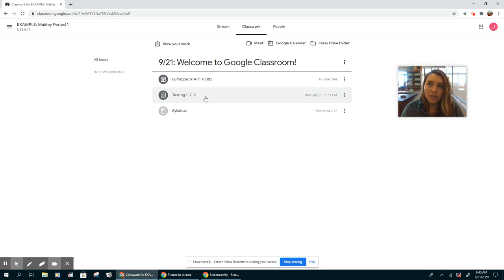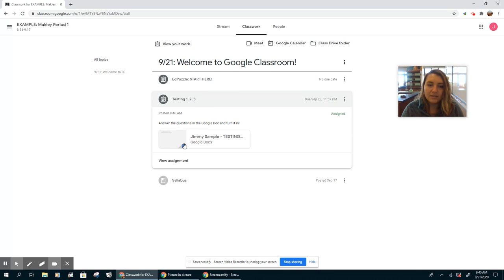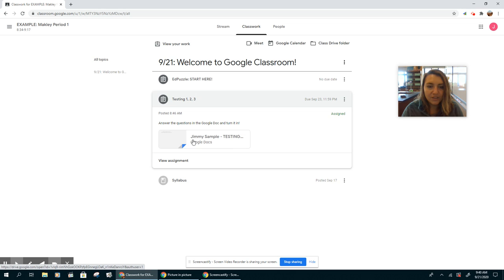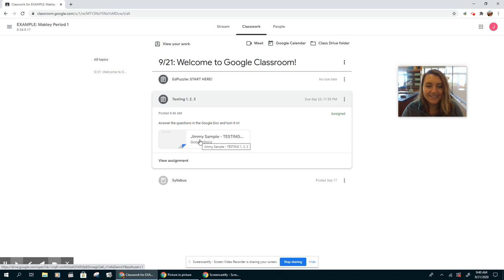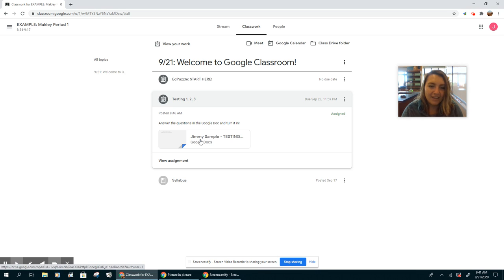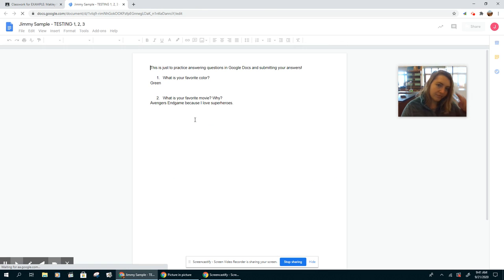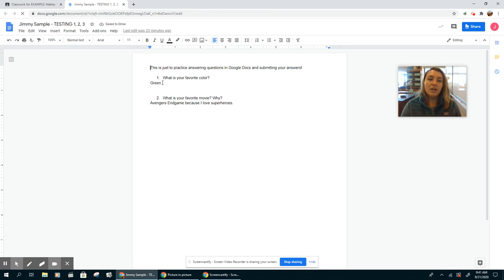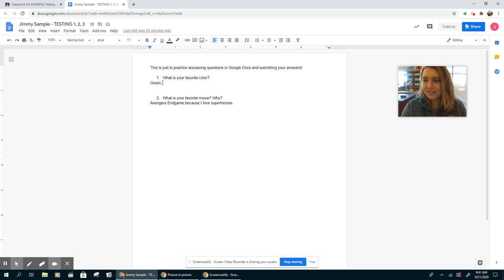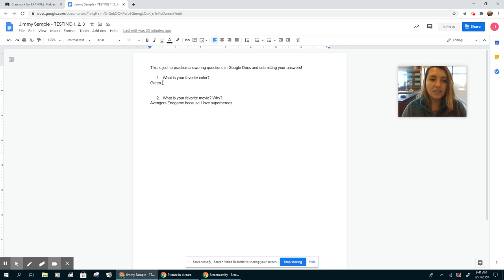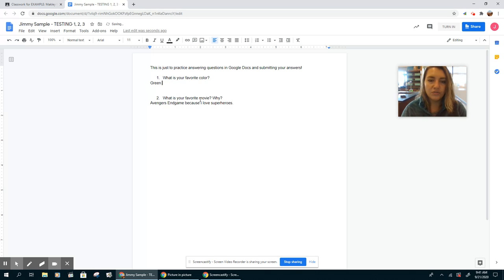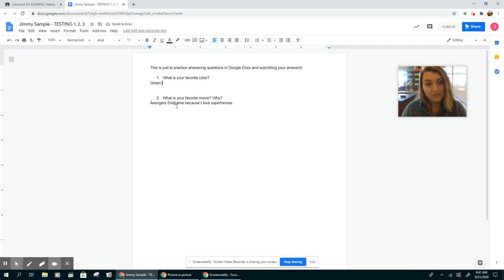So you're going to click on testing 1, 2, 3, and it's going to come up with a Google Doc. It should say your name. So I'm the sample student, so my name is Jimmy Sample for today. So you're going to click on this and it's already saved some of my answers. So my favorite color is green. You're just going to click and type in your answers here. What is your favorite movie? Why? Avengers Endgame, because I love superheroes.